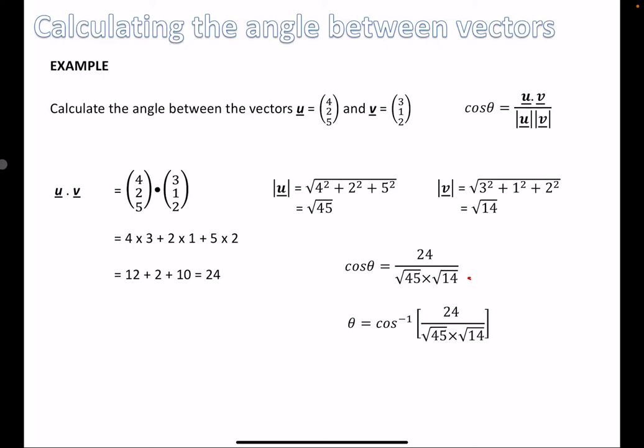We're trying to find theta, not cos(θ), so theta equals the inverse cosine of all of this. If you just leave it after calculating the fraction, you'll get a very small number — that's not the angle. When you put it in the calculator it works out to approximately 17.0 degrees to one decimal place.